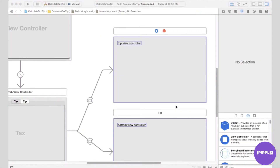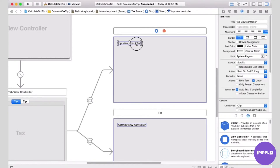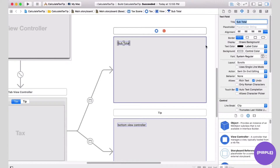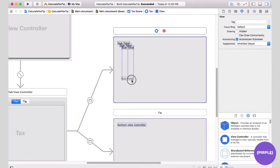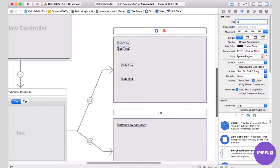We're going to start building our view controller for calculating tax. We're going to use this top view controller and change it to say subtotal, adding the UI elements into the view controller. Now we have a label for subtotal, and I'm going to add more labels by copying and pasting. The next label is going to say tax.